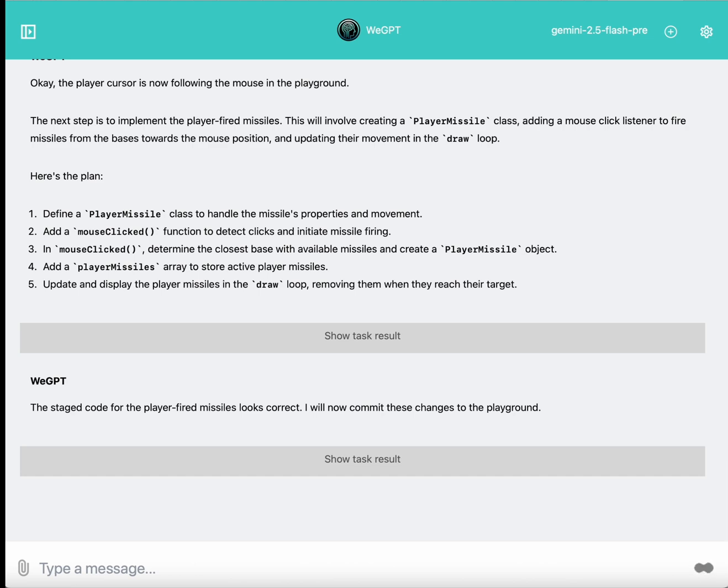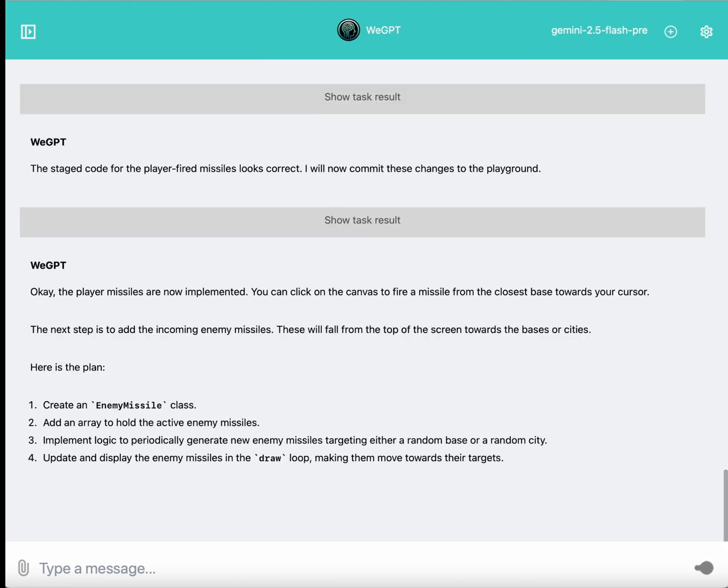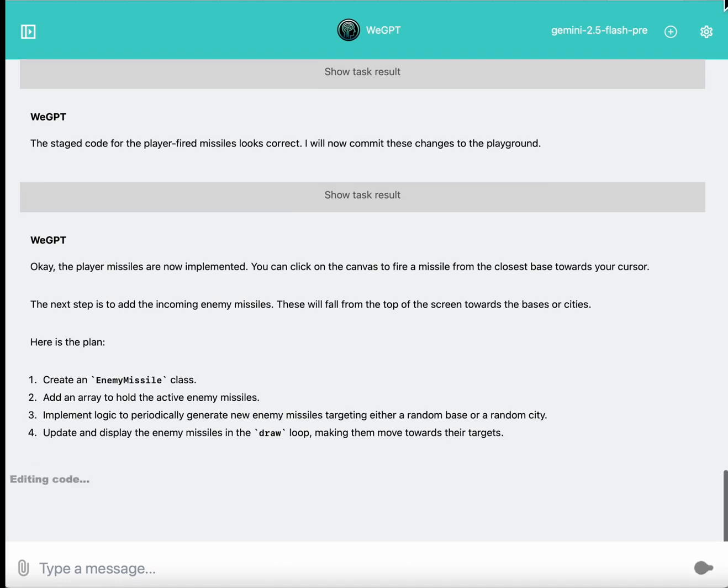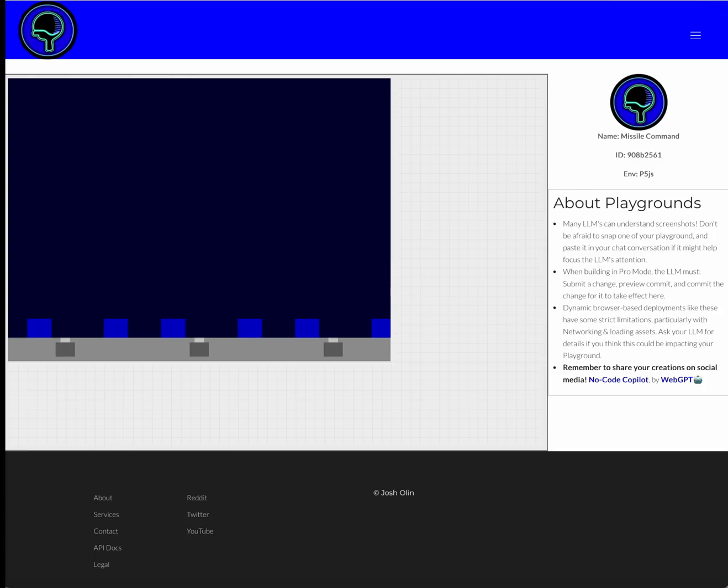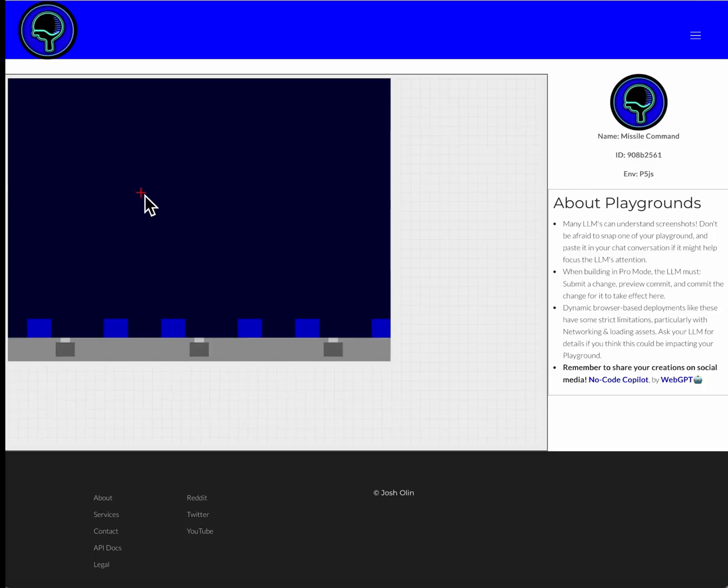Now in the background, it was committing the next change, which added in player missiles, and so now I can go ahead and refresh my canvas, and when I click, I should be able to see firing of player missiles from my silos.